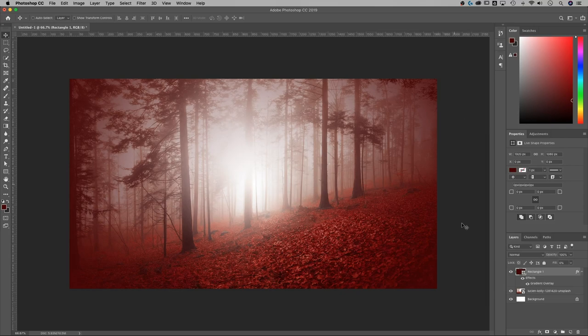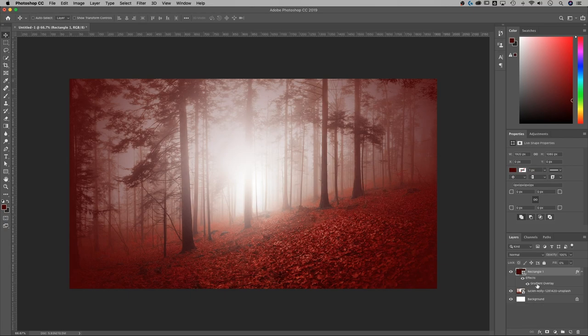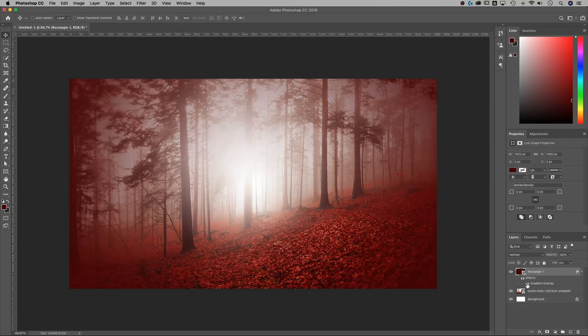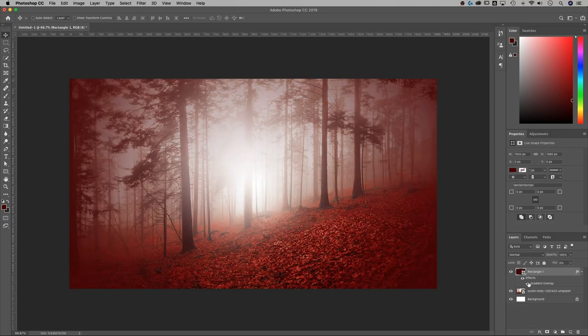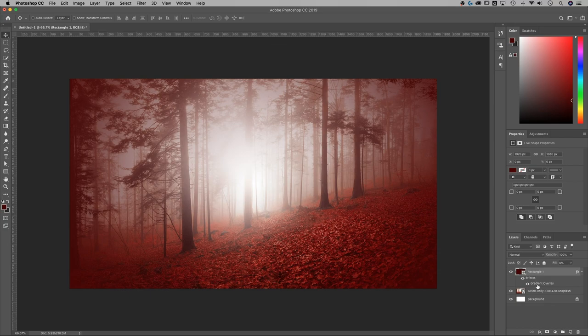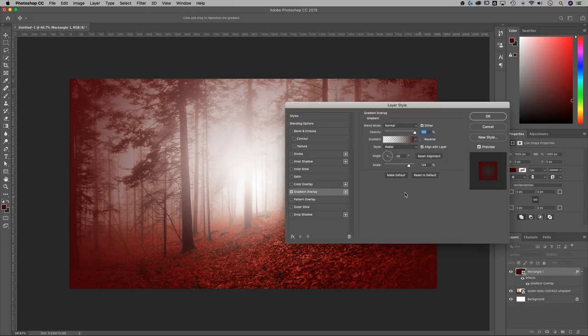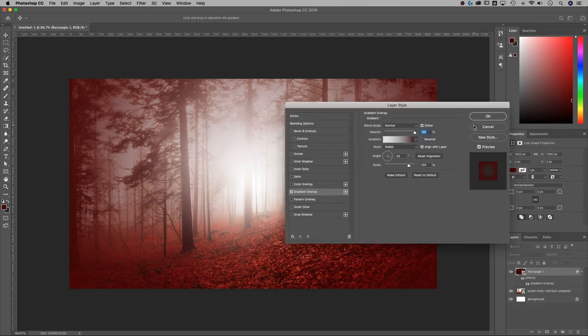So we have this rectangle layer and we have an effect applied to it, which is a gradient overlay. We can always turn that on or off if we want to, and we can also double click back on that to adjust that again.